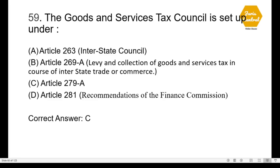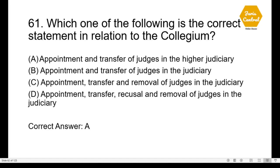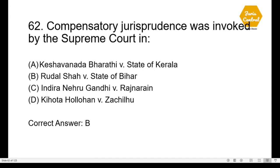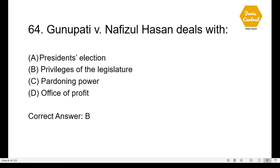Question 57: The ordinance-making power of the President under the Indian Constitution is an executive power prescribed under Article 123, which deals with promulgation of ordinances by the President. Question 58: The concurrent power to impose tax has been provided under option D: Article 246A, which deals with special provisions with respect to Goods and Services Tax, added by the 101st Amendment. Question 59: The Goods and Services Tax Council is set up under option C: Article 279A. Question 60: Who was the constitutional advisor to the Constituent Assembly? — option A: B.N. Rau.